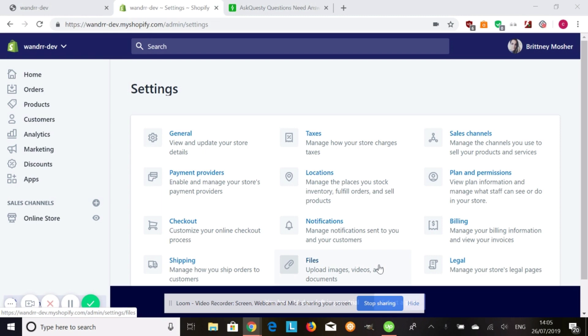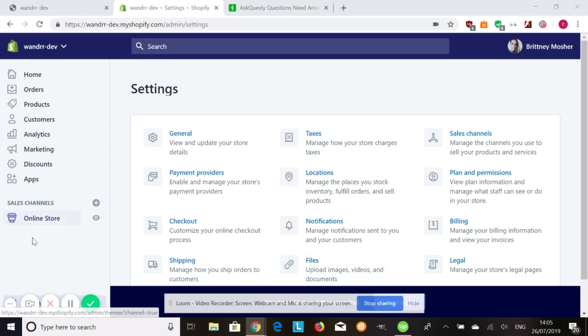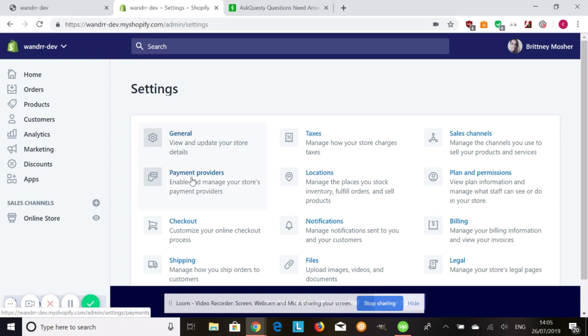So when you're using these test numbers and you're using test mode, you're not going to get any credit card fees. So in order to enable test mode, you go into your Shopify admin, you go down to settings, and then you go to payment providers.